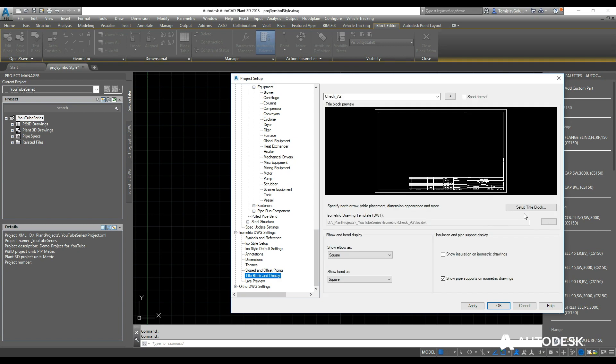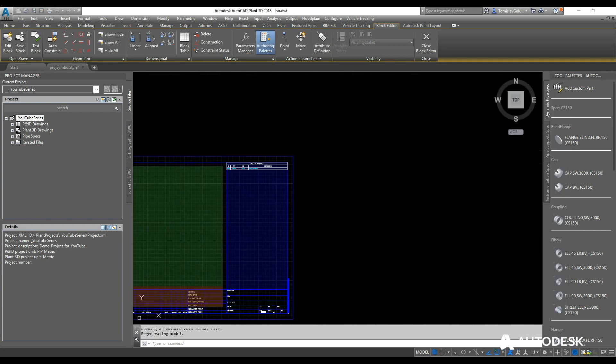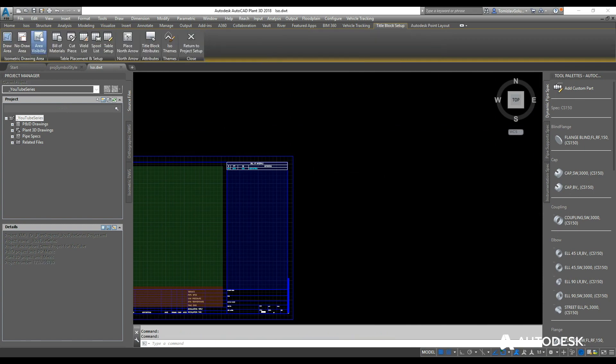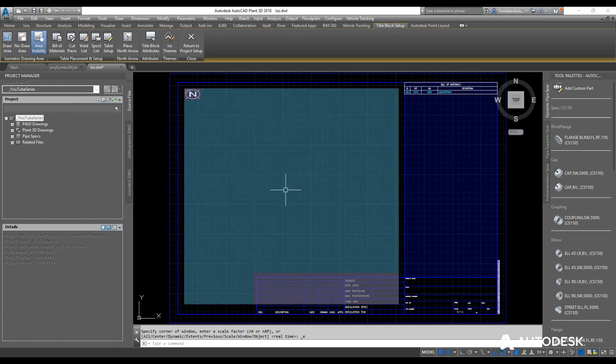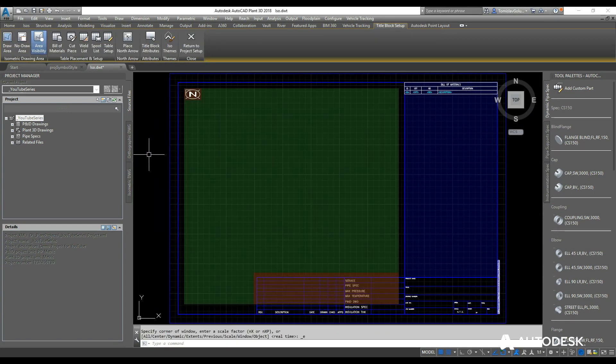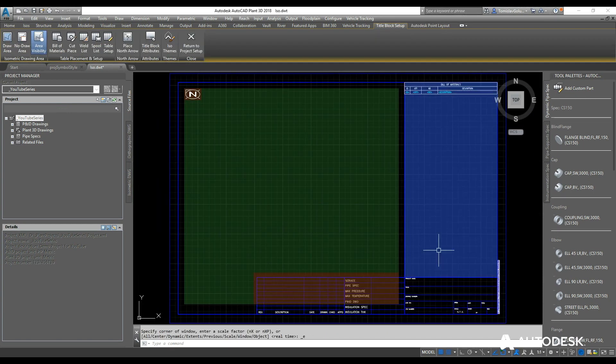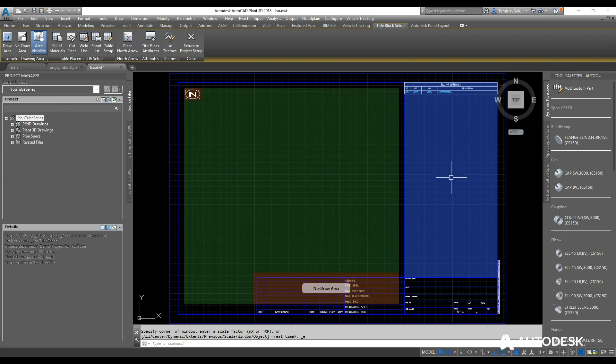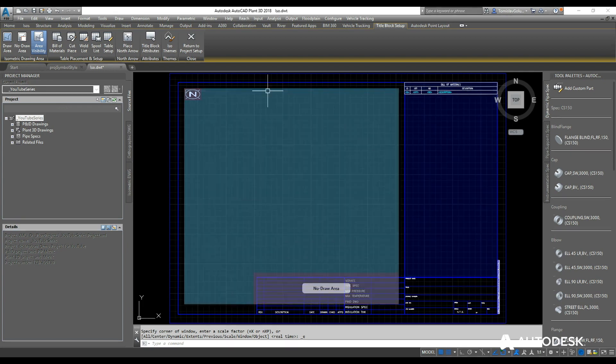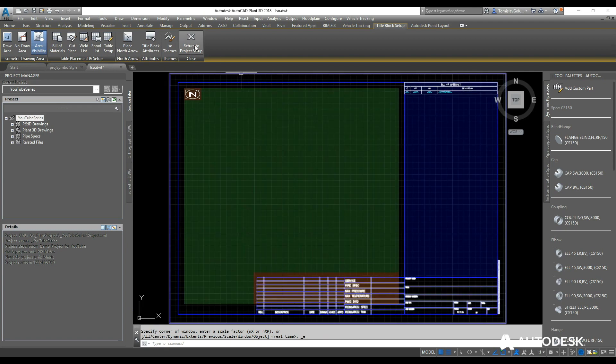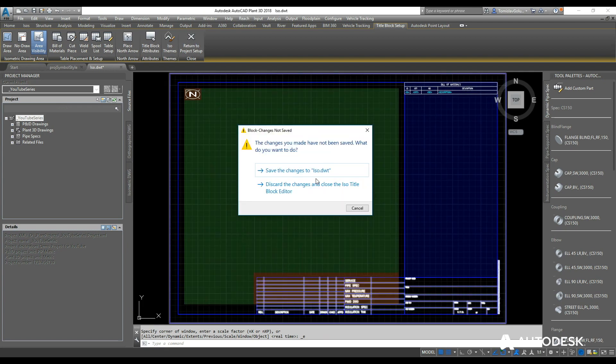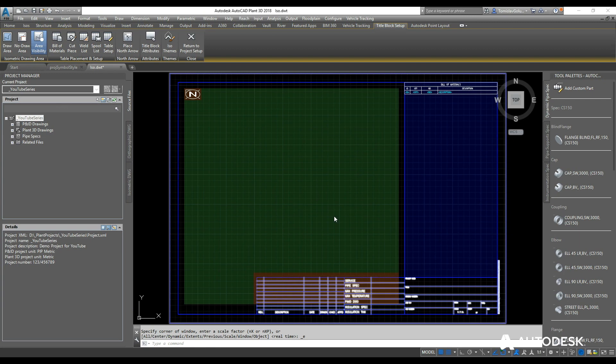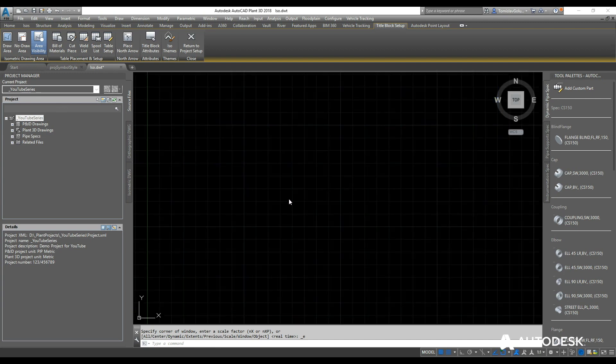And even editing the title block. So if I click on Setup Title Block here, you can see out of the box we have the green draw area, the red no-draw area, and the blue is where the tables will live. For now I won't necessarily go through and make any changes here, but we can do that later when we start to run ISOs further down the track.